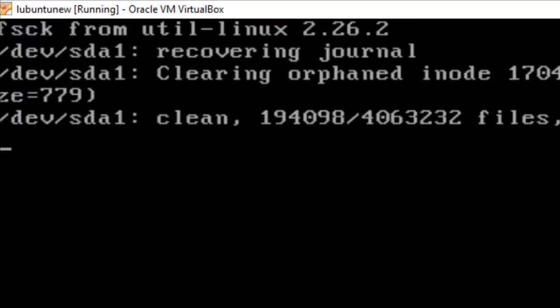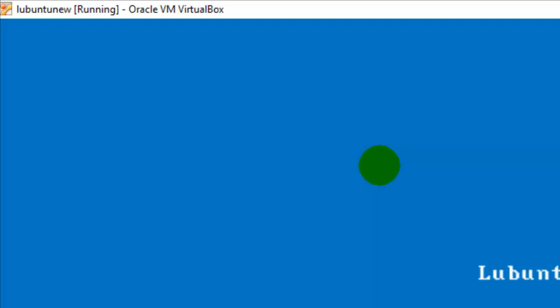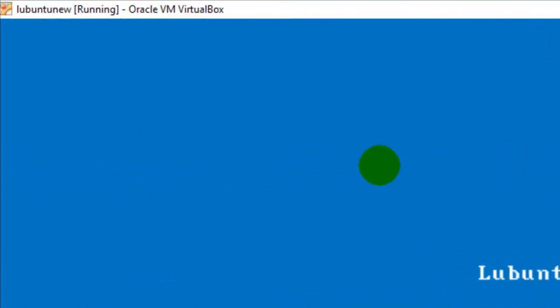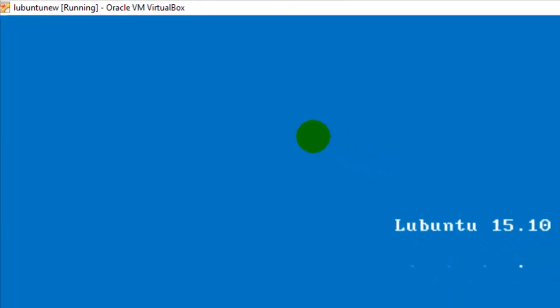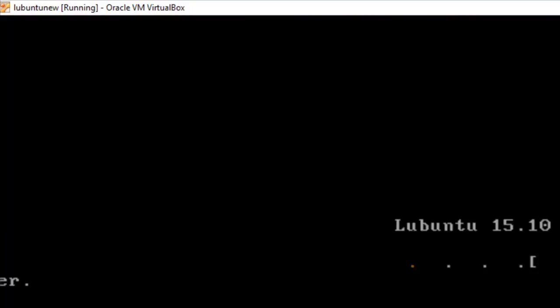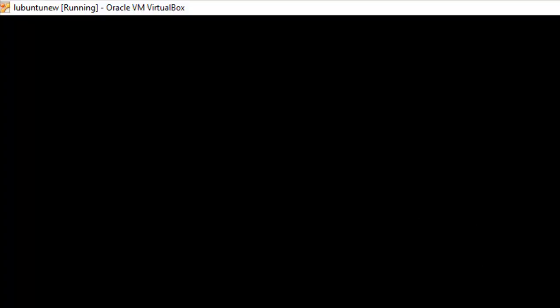The operating system is loading and booting. Lubuntu is a lightweight version of Ubuntu — if you are installing it as a VM, Lubuntu requires very little memory, which is why I chose it. If you are installing Ubuntu on a standalone machine, you can use the normal Ubuntu operating system because it contains a lot of packages you might need. The version I am using is Lubuntu 15.10, and it is now showing the home screen.